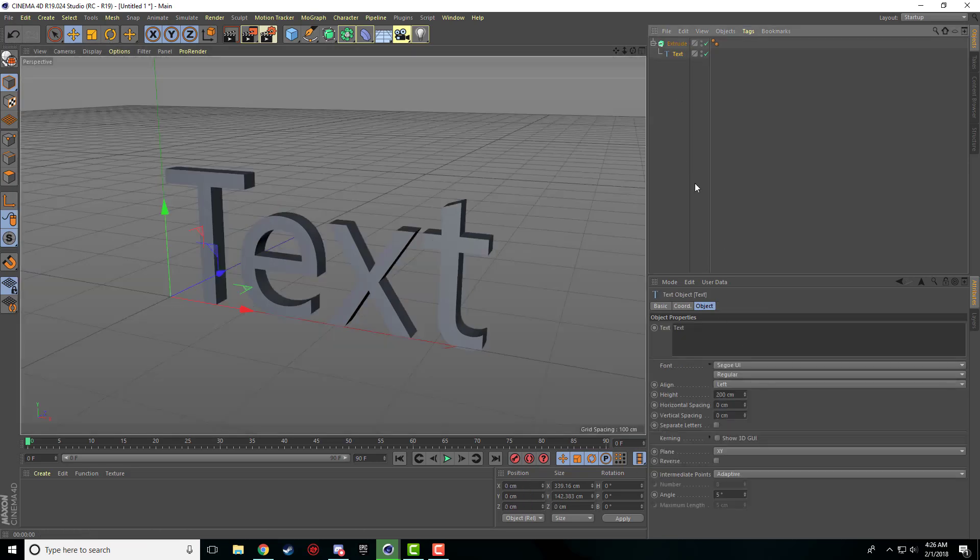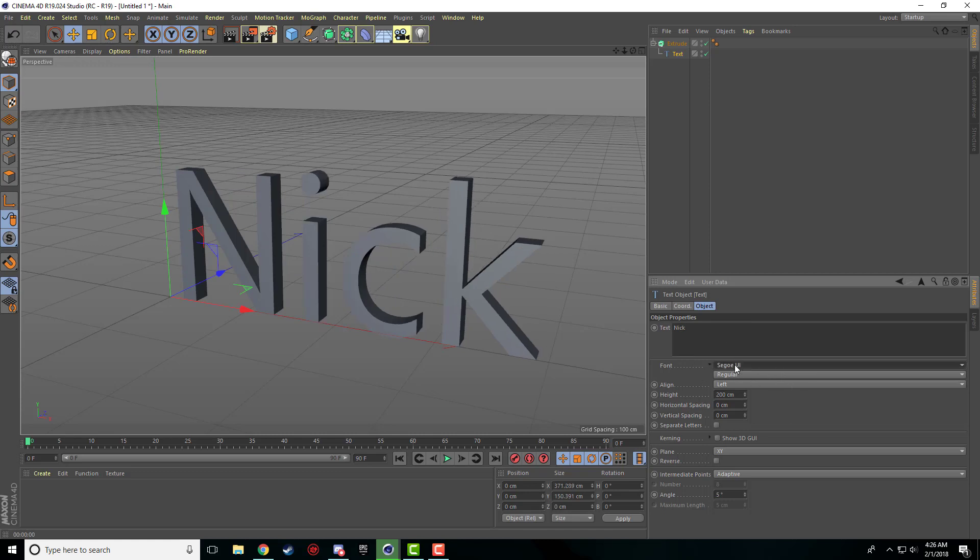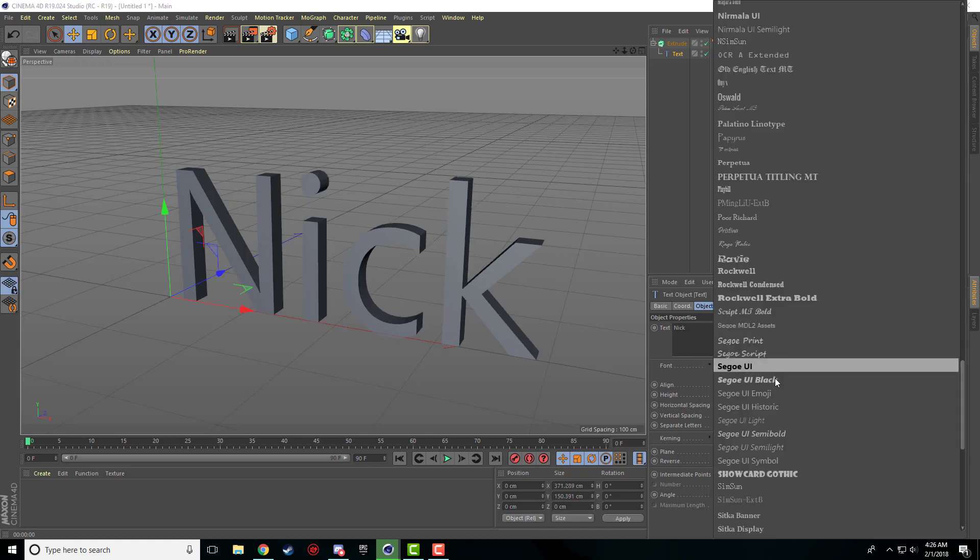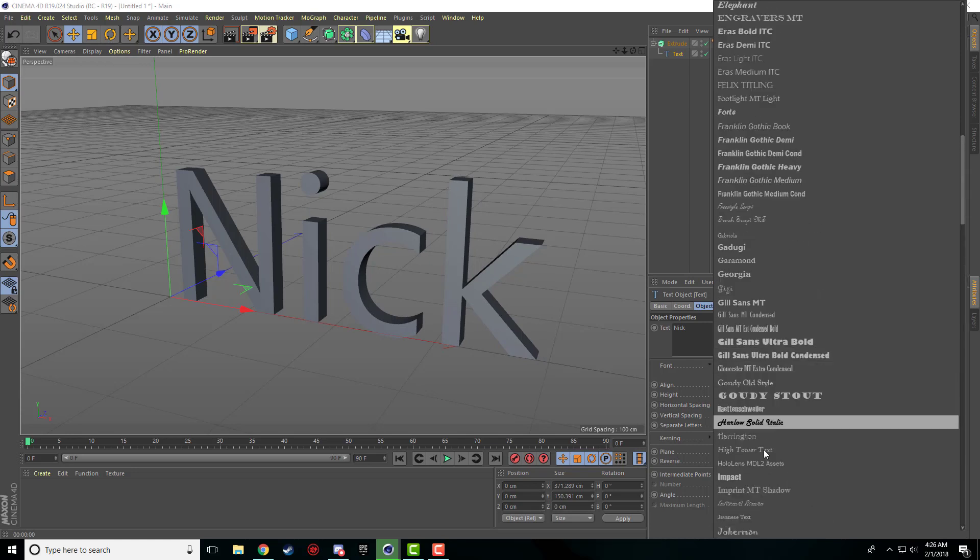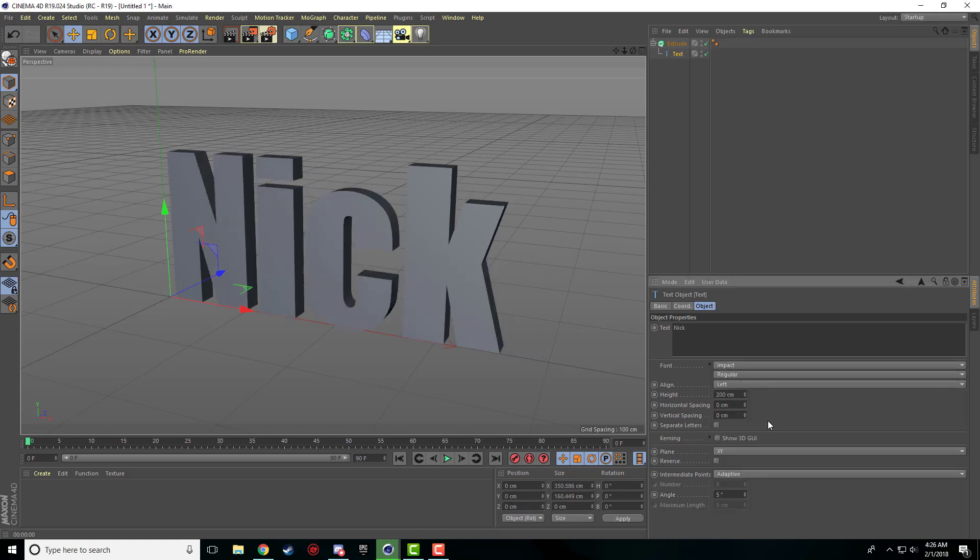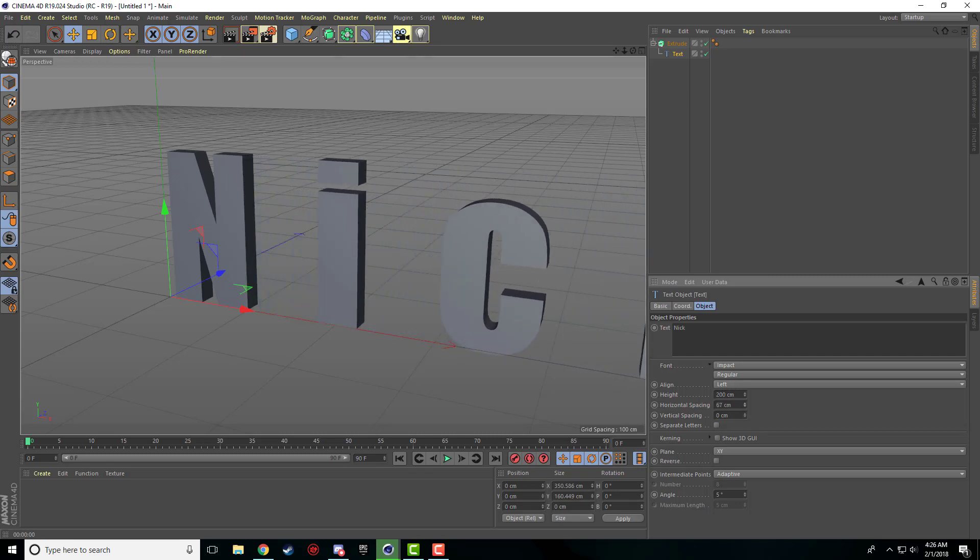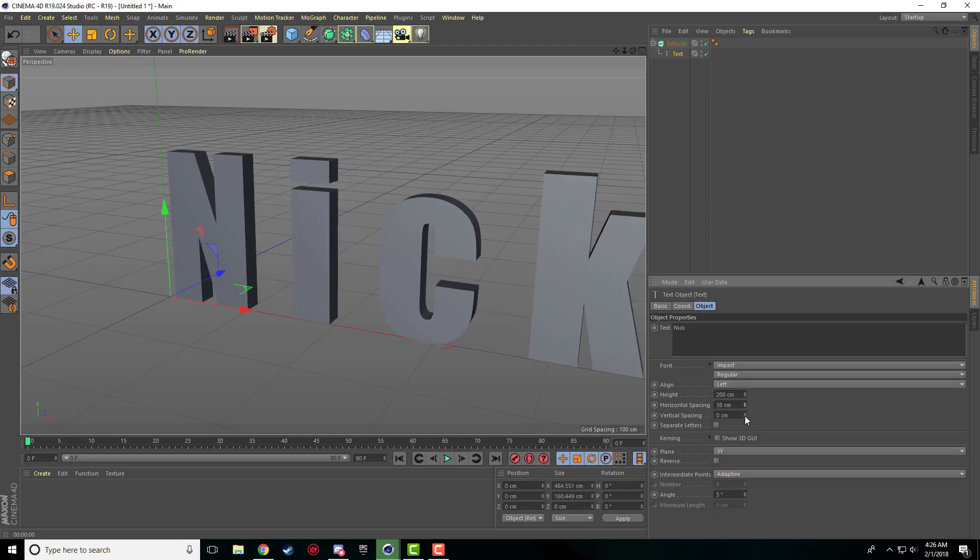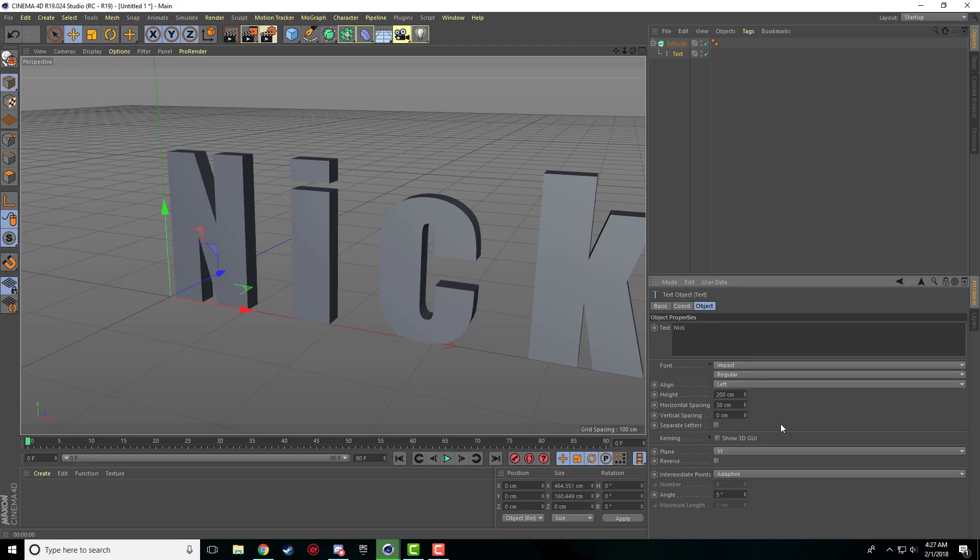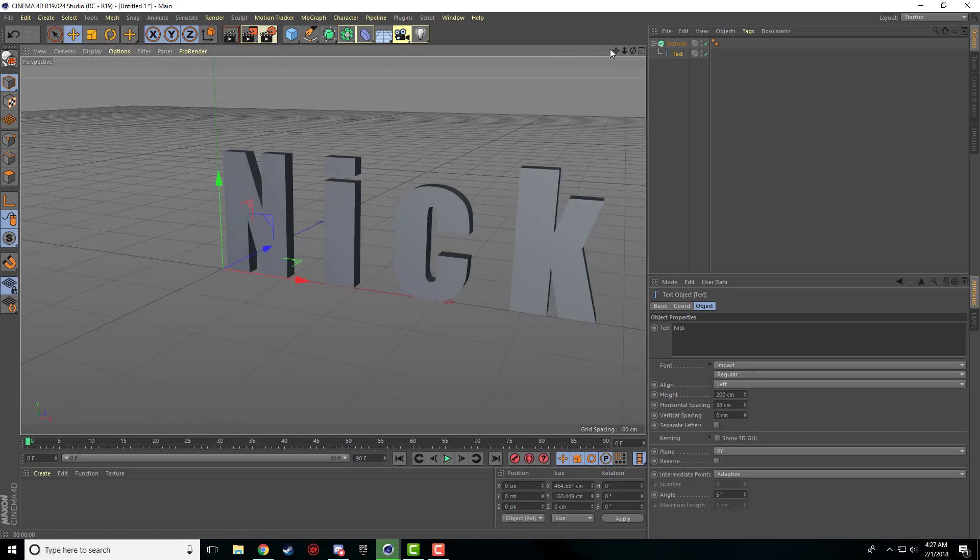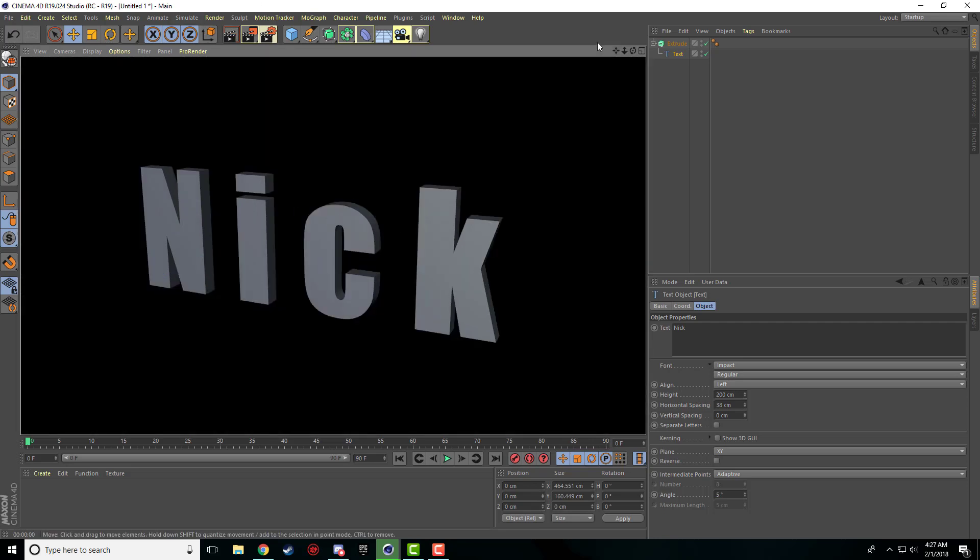And now when we render, we can see our text. And in our text, if we click on it, we can edit our text, what it says. We can edit the fonts that we have. If you have thousands of fonts, you can edit whatever you want. Horizontal spacing, so you can make more spaces between letters. Vertical spacing doesn't really do anything because we only have one line of text. And yeah, there's tons of stuff that we can do, but keep it simple for now.